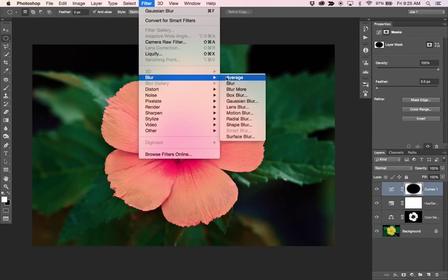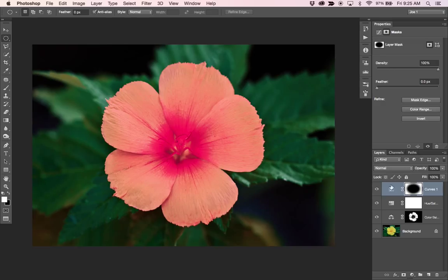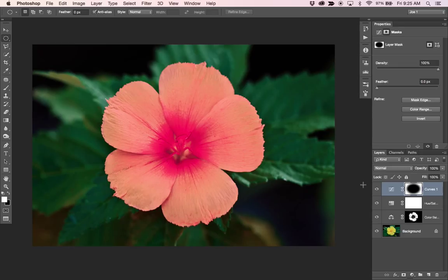Maybe I want to blur that a little bit more. So Filter Blur, Gaussian Blur, and let's just take it up a little bit more. So that's looking pretty good.